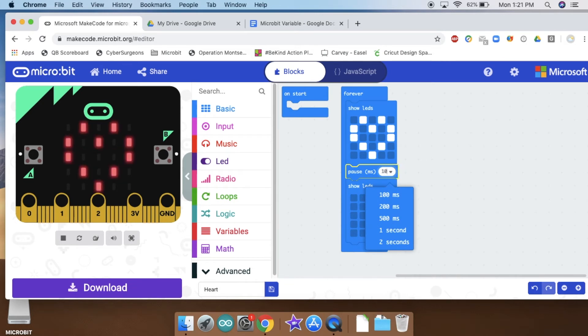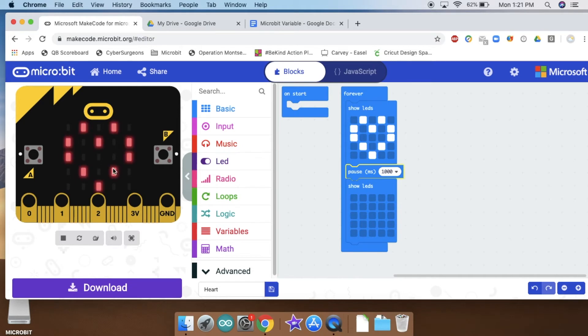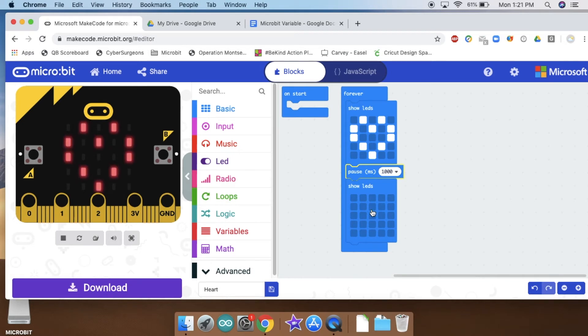So 100 milliseconds is a tenth of a second. A thousand milliseconds would be one second. So it's going to pause whichever block I put it under. You can see my heart stays up for a whole second and whatever is underneath it only goes for that tenth of a second.